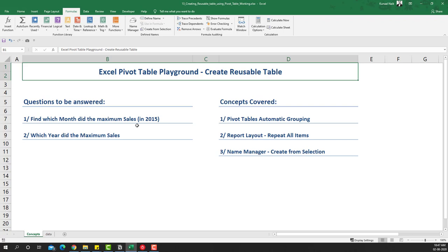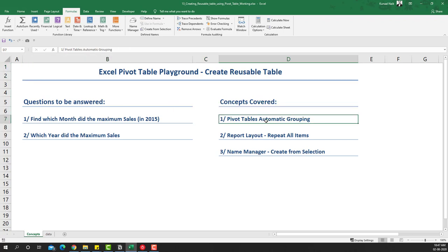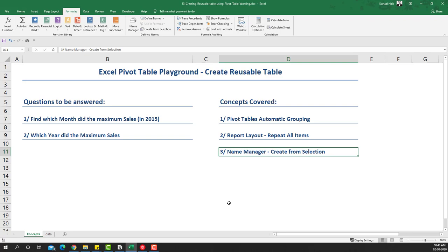Let's get started. The questions we'll be answering are: find which month had the maximum sales in 2015, and which year had the maximum sales. The concepts we'll be covering are pivot tables, automatic grouping, report layout, and repeat all items — which is a feature within pivot tables — and then we'll also use the Name Manager with 'Create from Selection'.